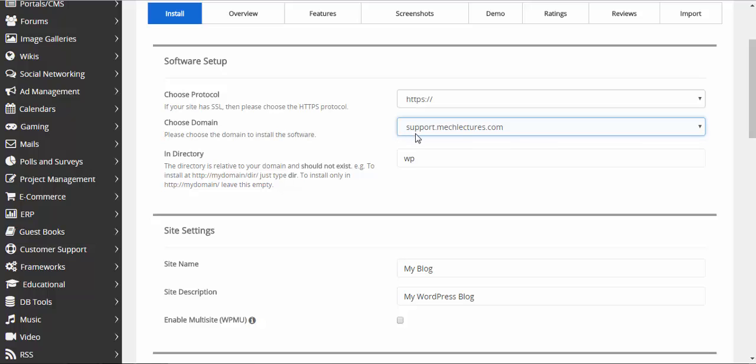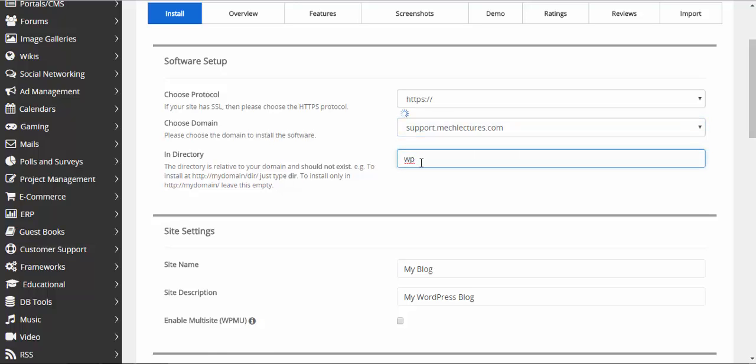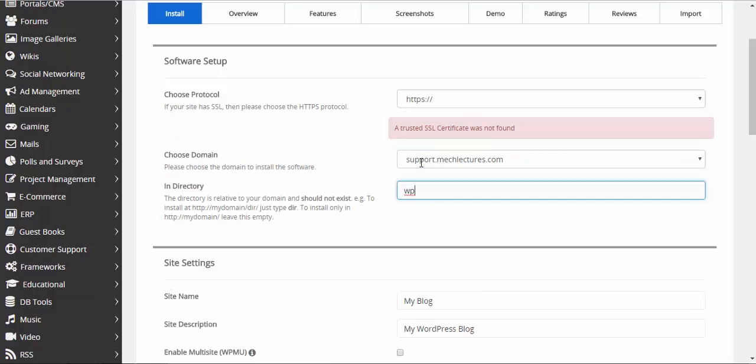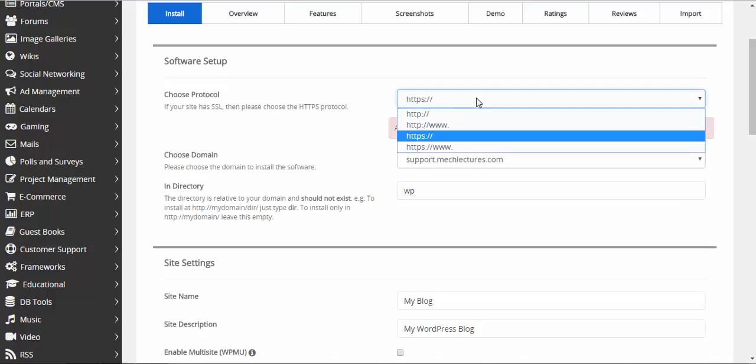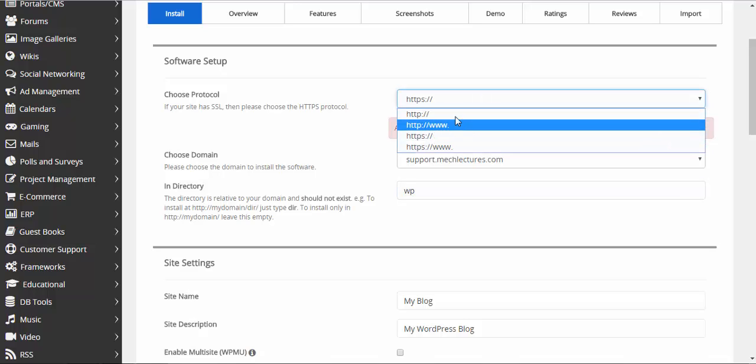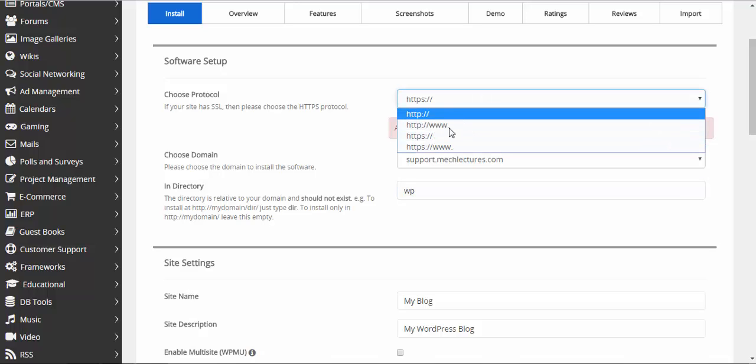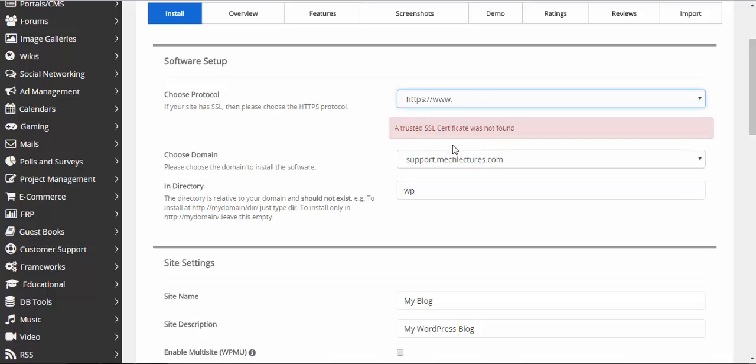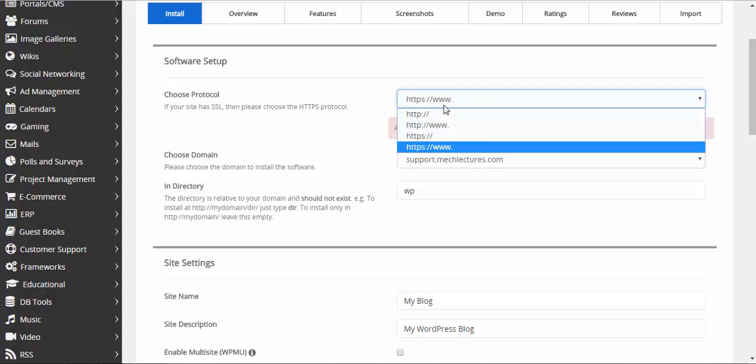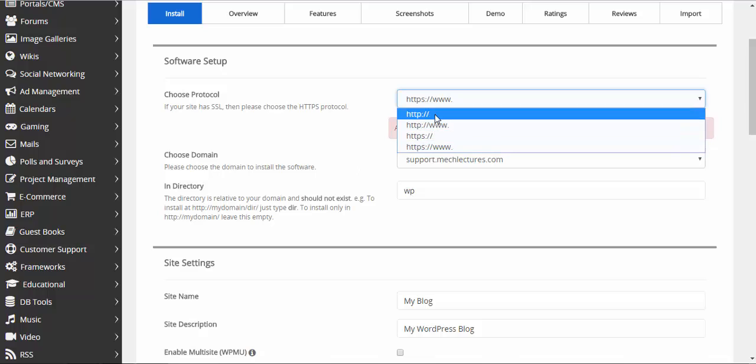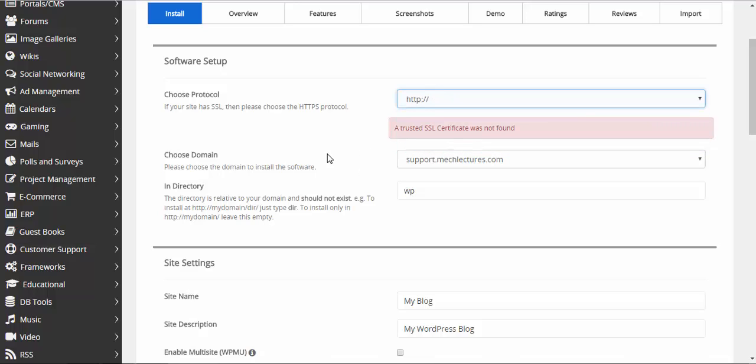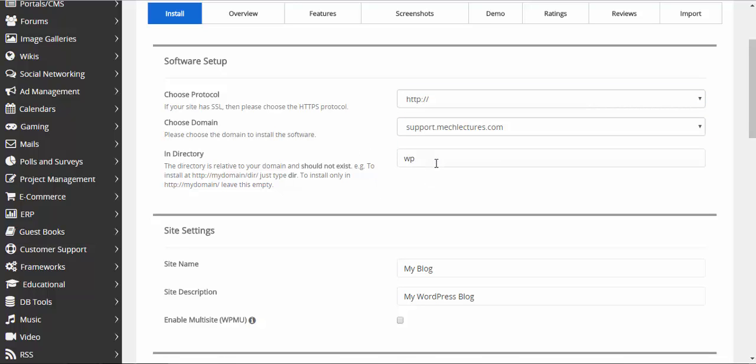If you want to directly install WordPress on your subdomain, leave that empty.